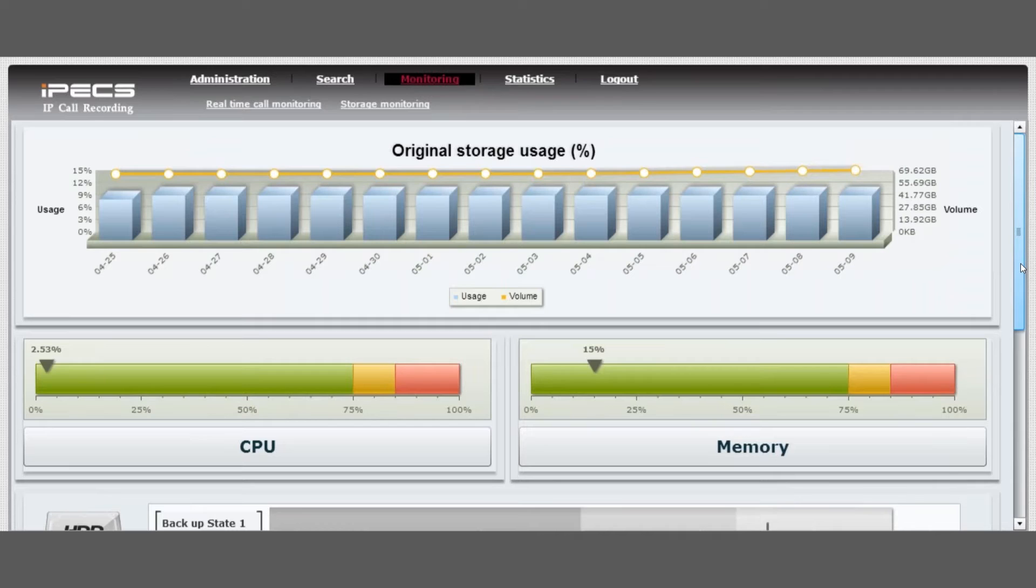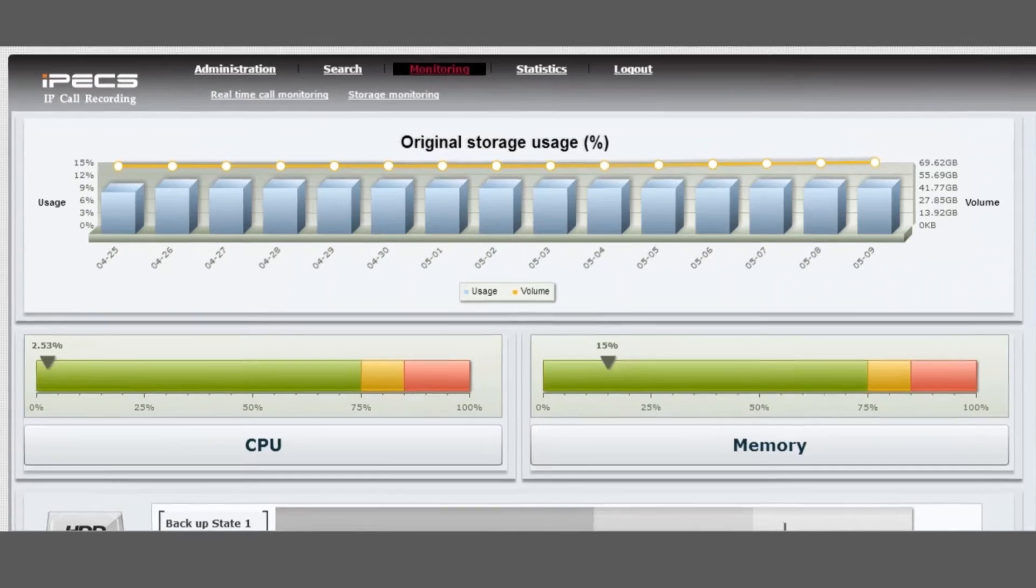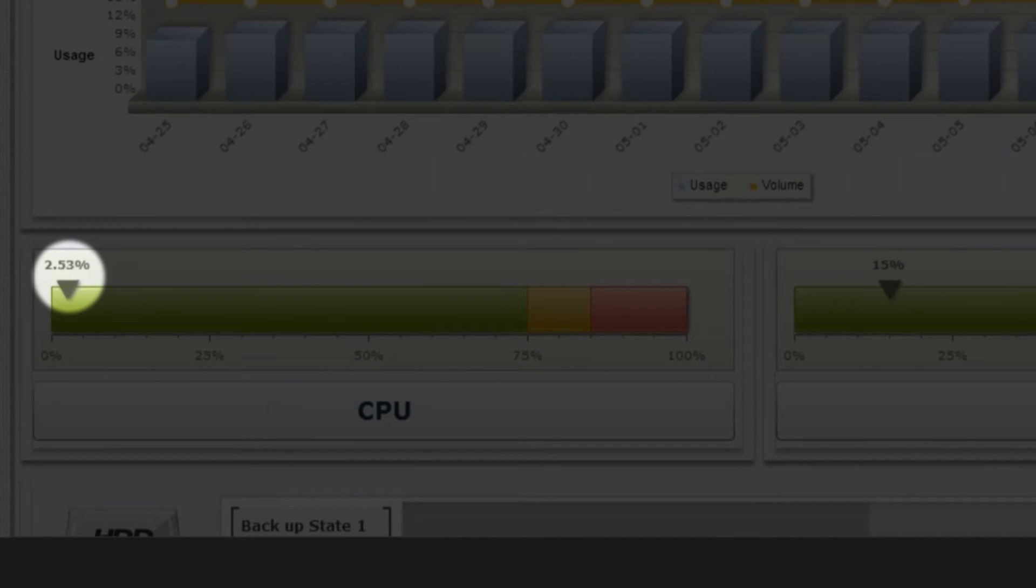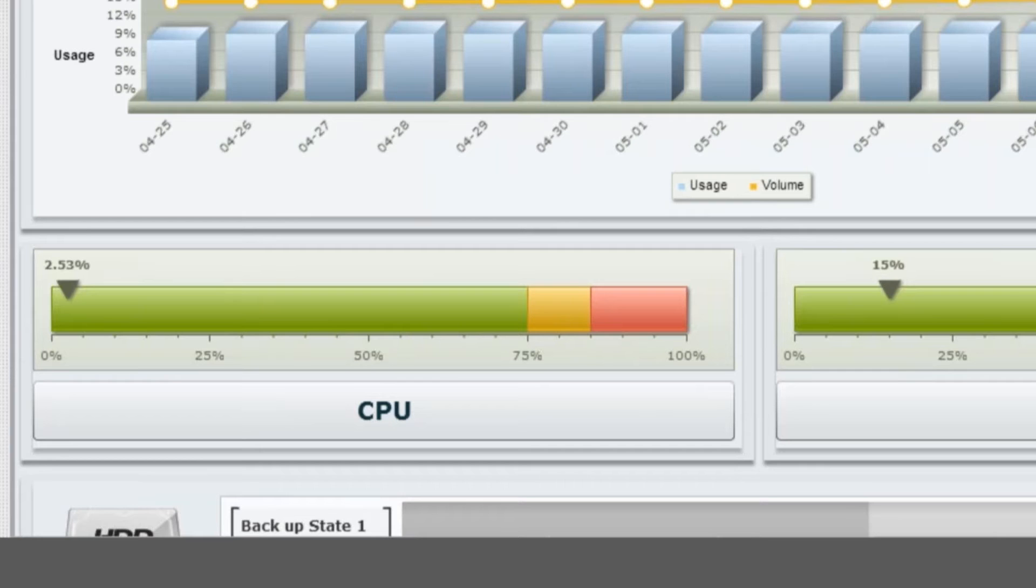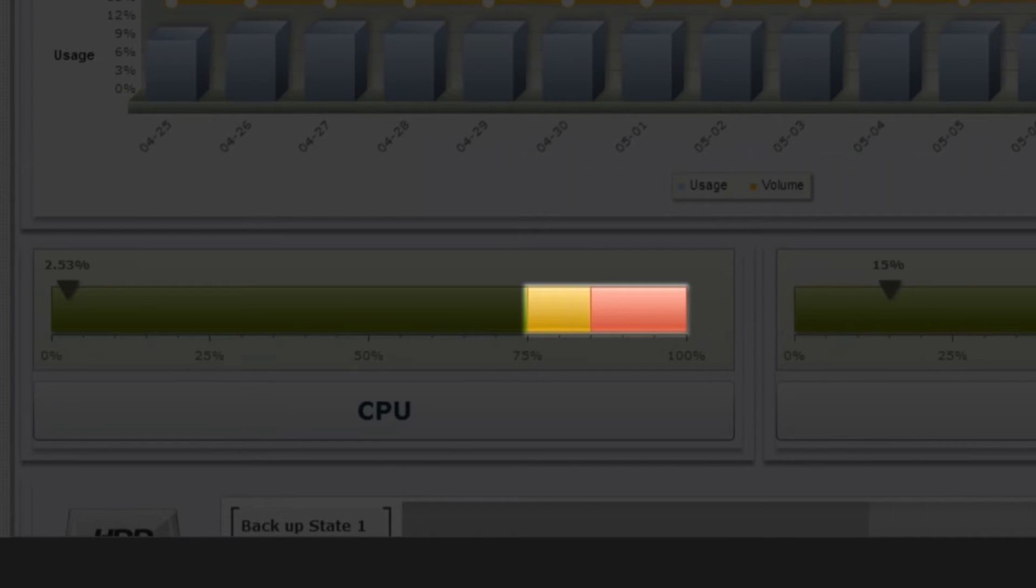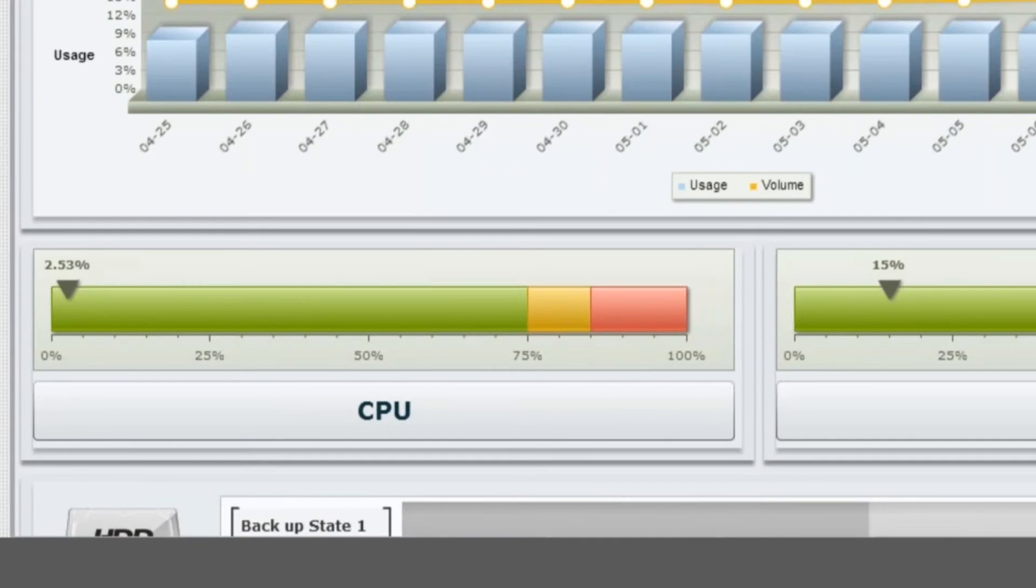Under the Storage Monitoring tab, storage usage is displayed under the original storage graph. The arrow on the CPU graph indicates the processor utilization. Pre-configured alarm zones are shown in orange and red. These can be altered by your service provider.